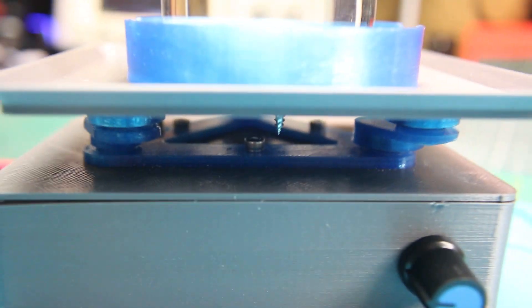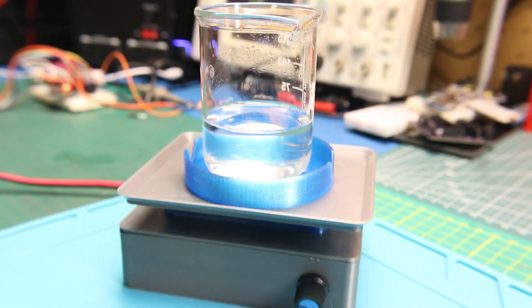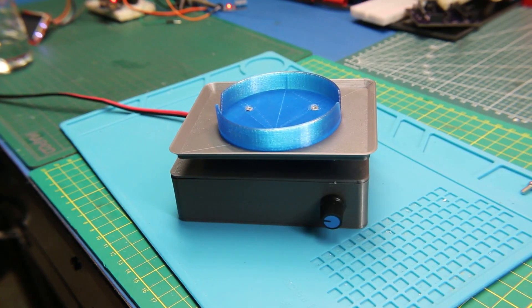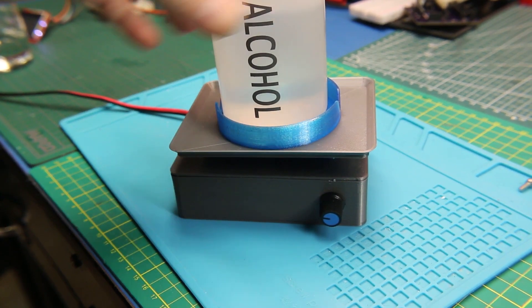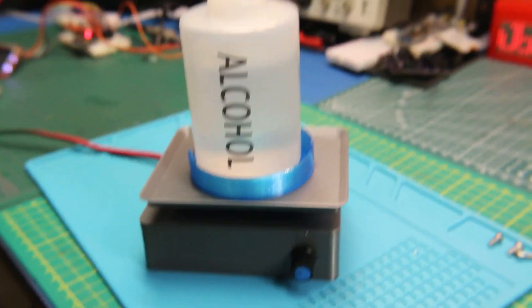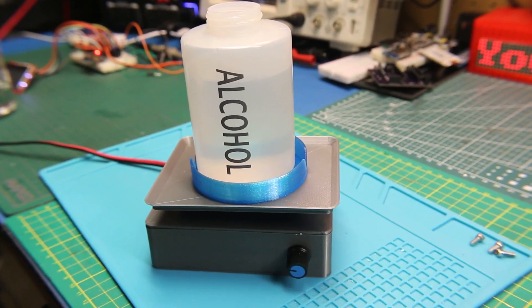And this is the end result. Pretty cool for just 3D printed parts and a few handfuls of electronics and bolts and hardware. Just wonderful what we can make.